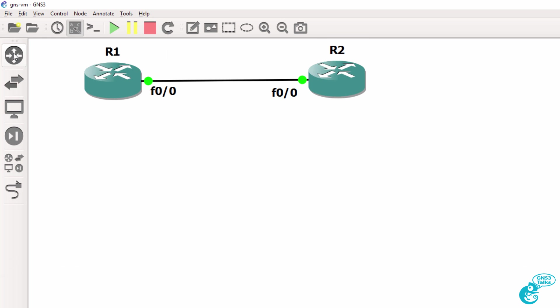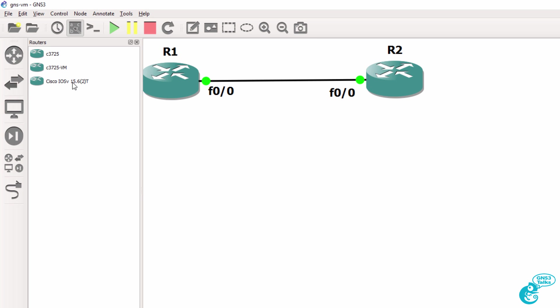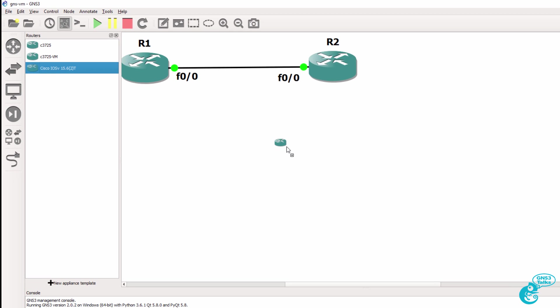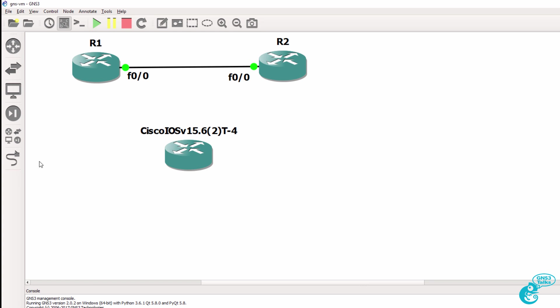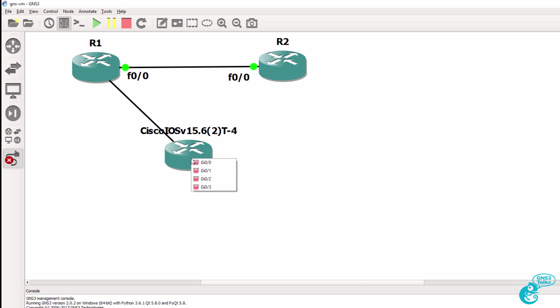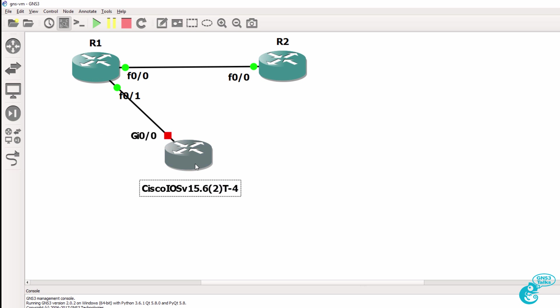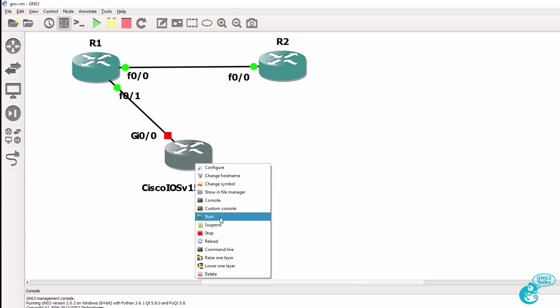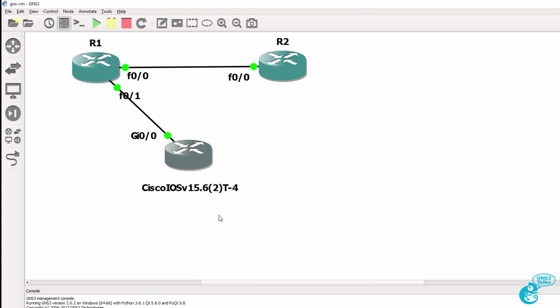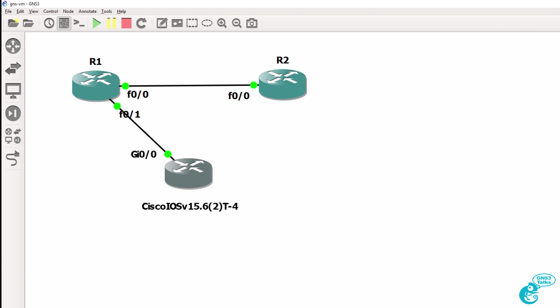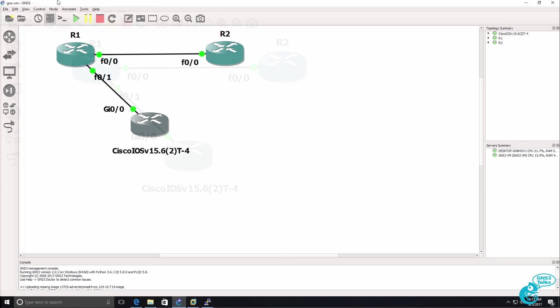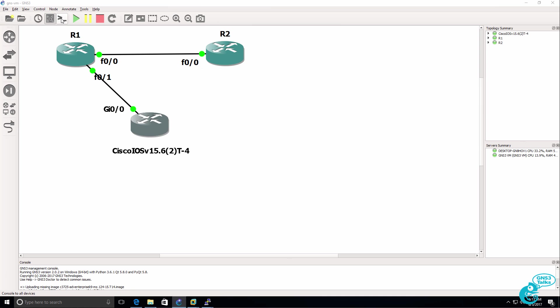And now under routers, I've got an IOS V appliance available, which I'll drag to the workspace. So that's now available. And I'll connect the one 3725 router to the Cisco IOS V router. And I'll start up the Cisco IOS V router and open up a console.